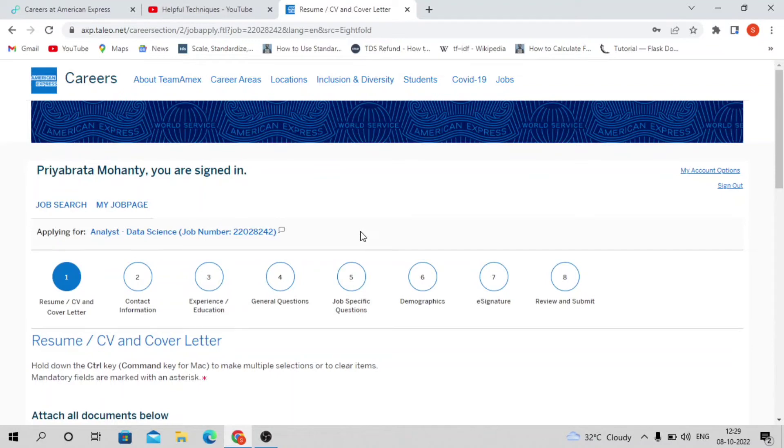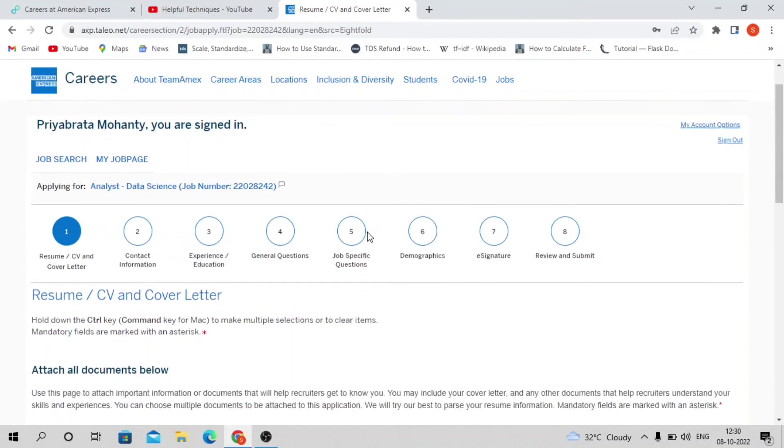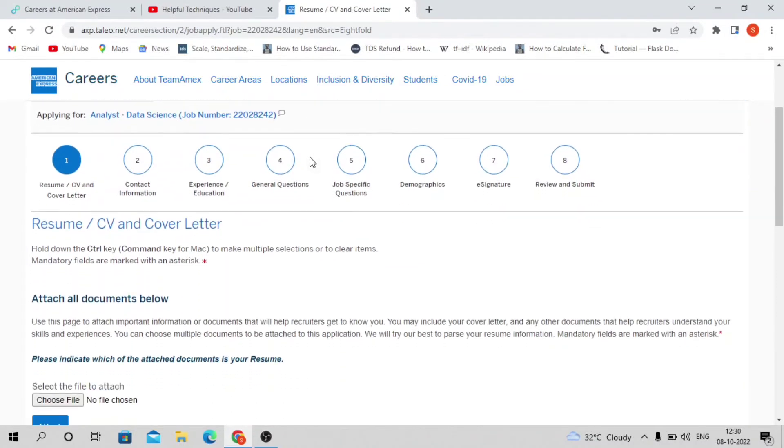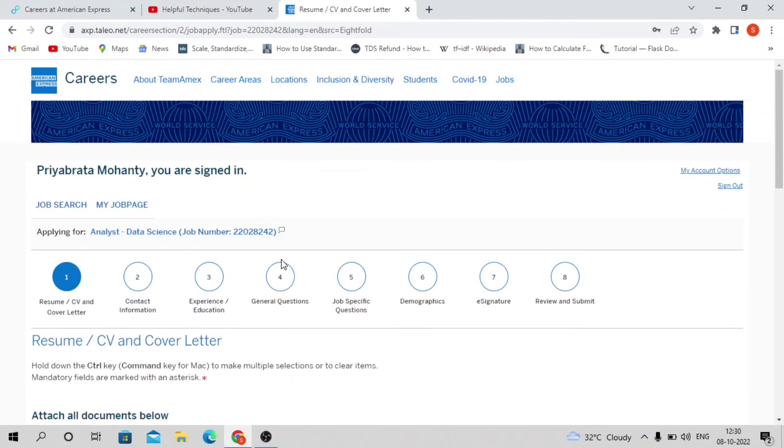Once you complete the written test, within two to three days you'll receive the result. Based on requirements, you may need to wait seven days. Once you clear the written test, you'll face the technical interview round, followed by the HR interview. That's the hiring process.